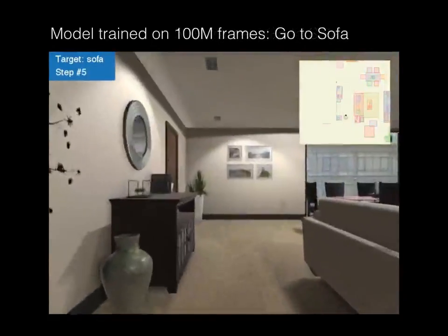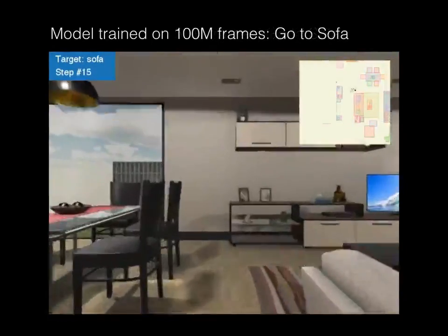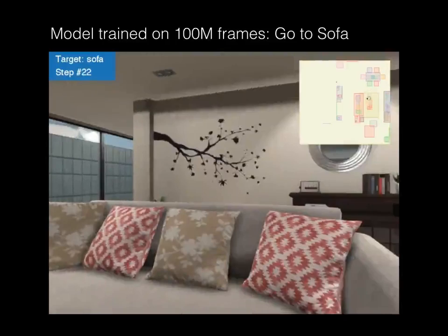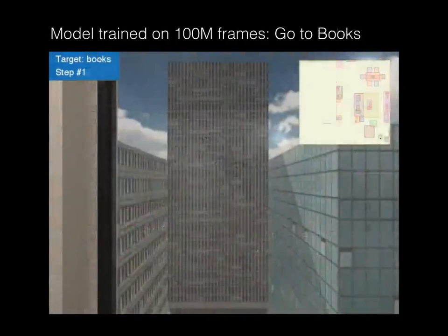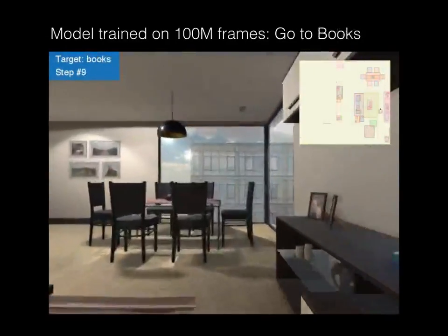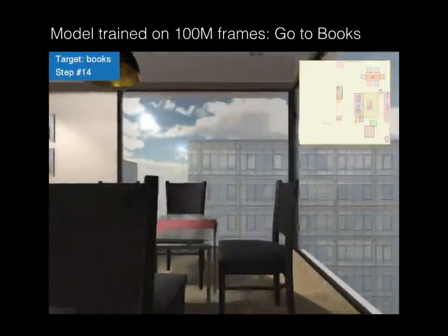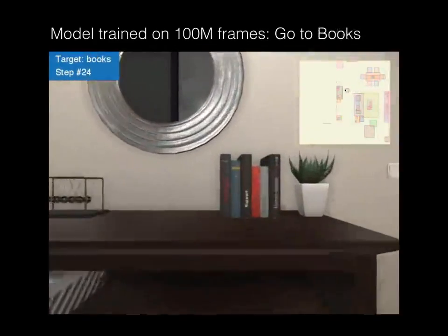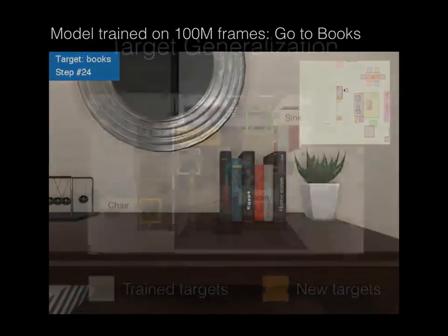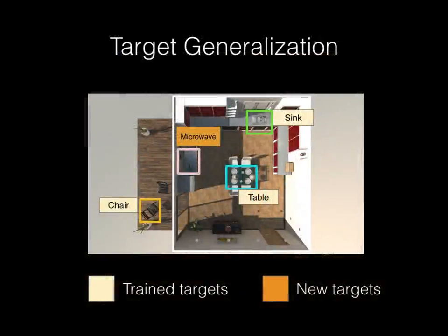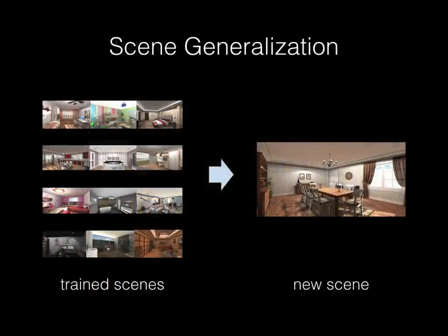Here is the final result of our model. Here is another example showing navigation toward books. Our deep reinforcement learning model learns to navigate to new targets not used during training. We also show that the model can navigate to find targets in a new scene.